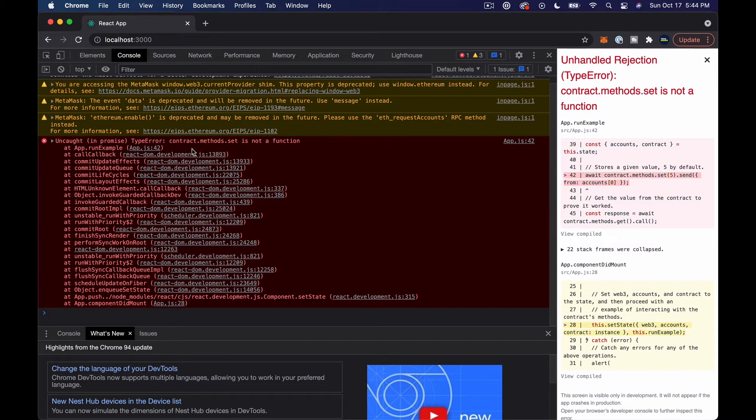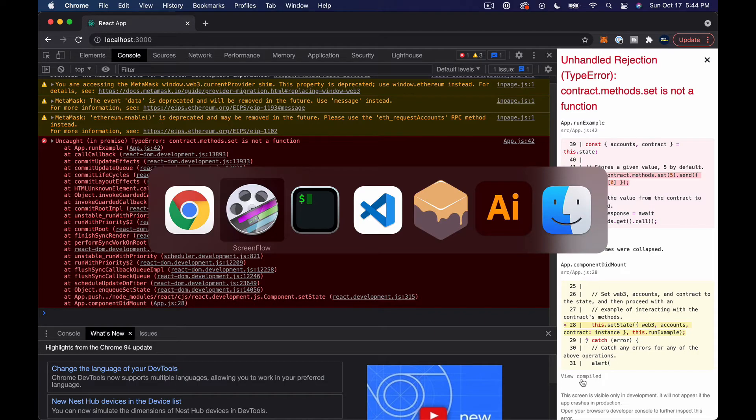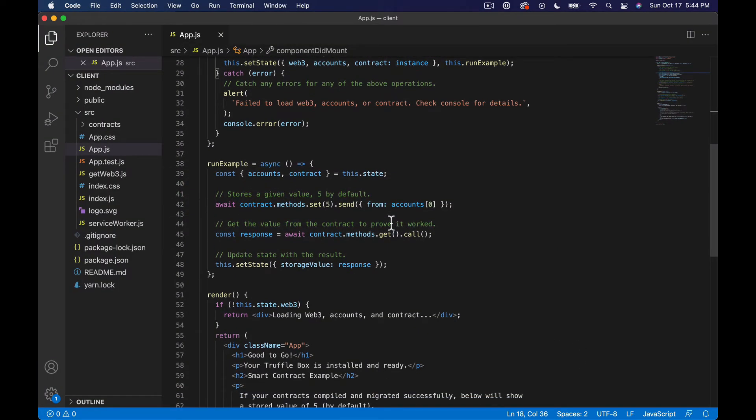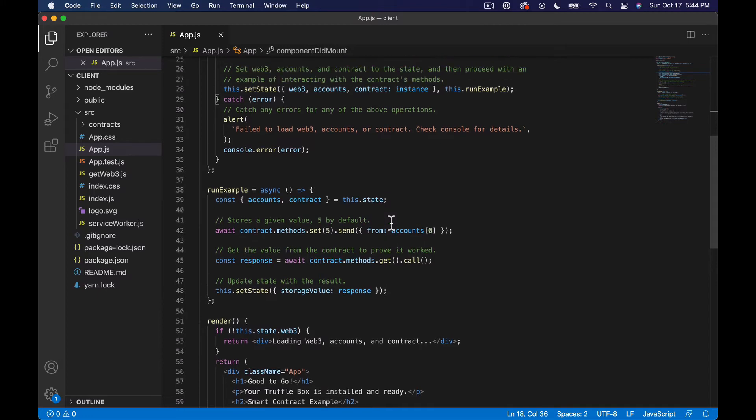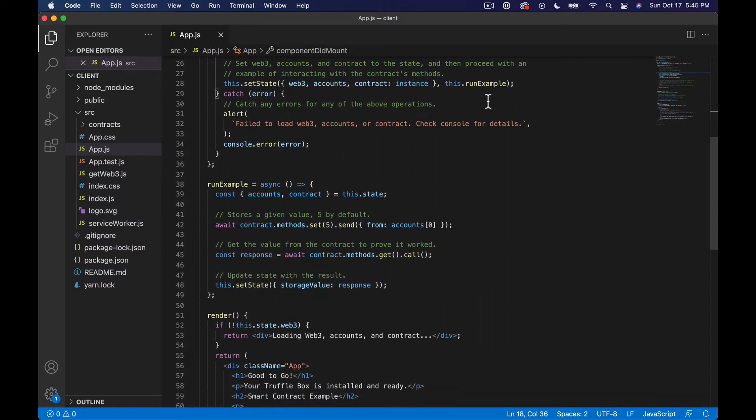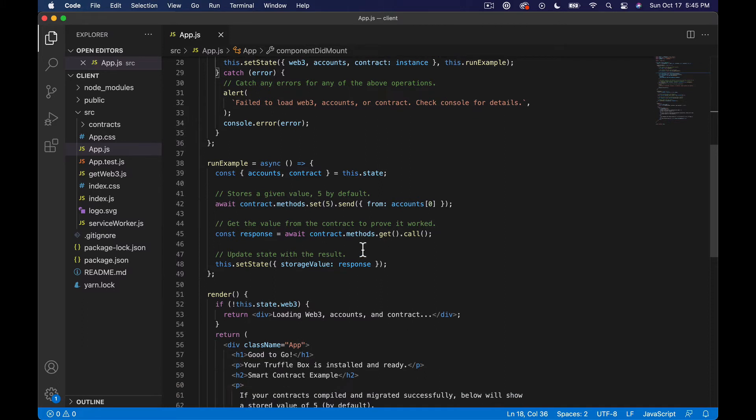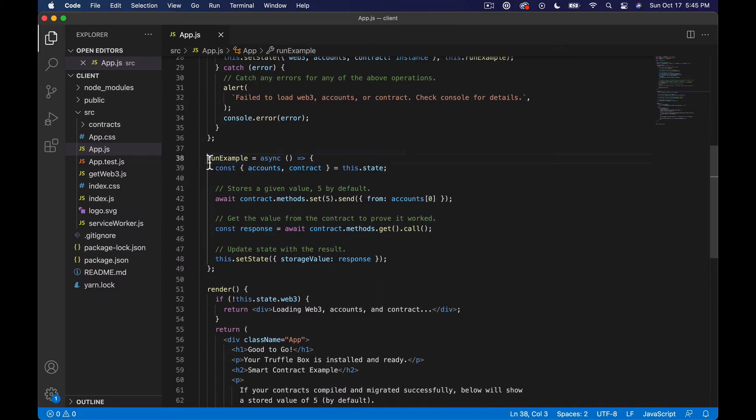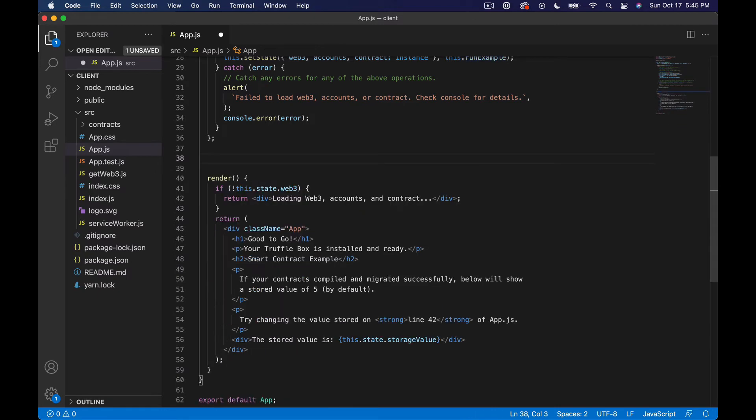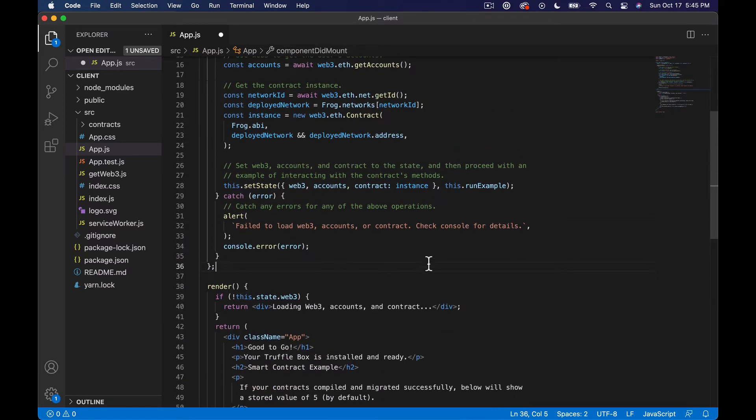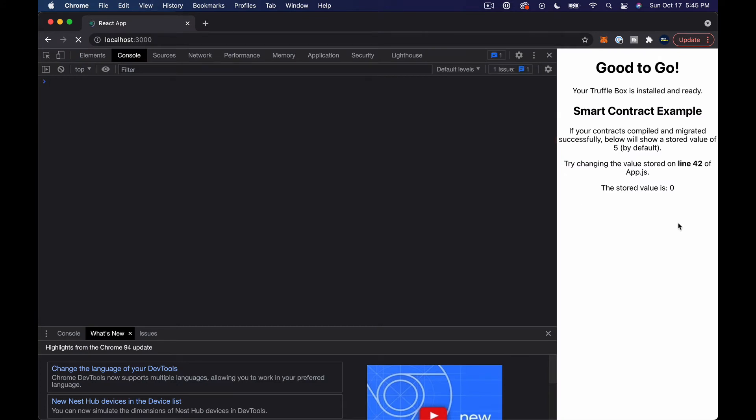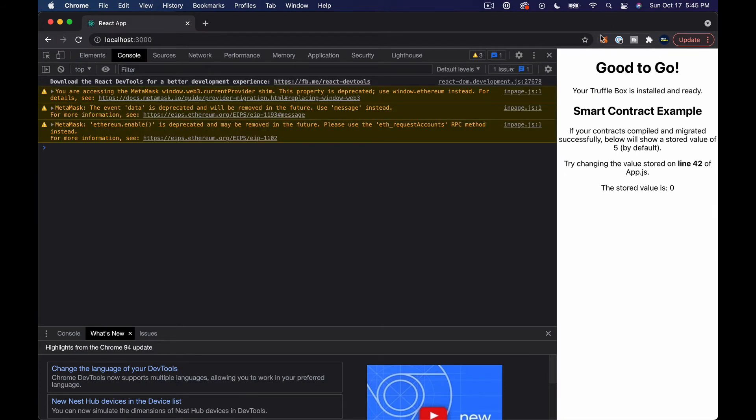Yeah, contract method set is not a function. What we're going to want to do is jump back over here and fix this. I don't think we want to run the example right now because we actually want this to be like an on click kind of deal. So first of all let's get rid of run example here.